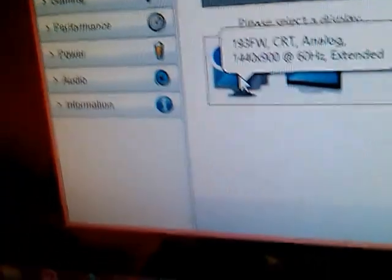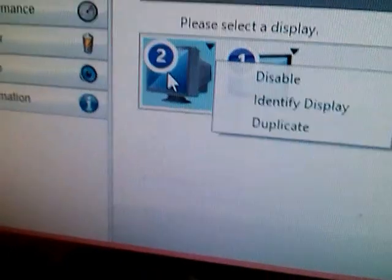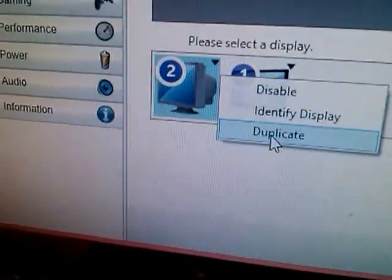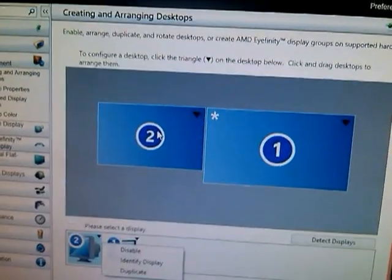Go to 'Create and Arrange Desktops' and set up your second monitor. This is the one running on my VGA port — make sure it says Extended. This is my primary display and this is my secondary display, which I've arranged to be on this side, so if I move my mouse over I'll see it over here.